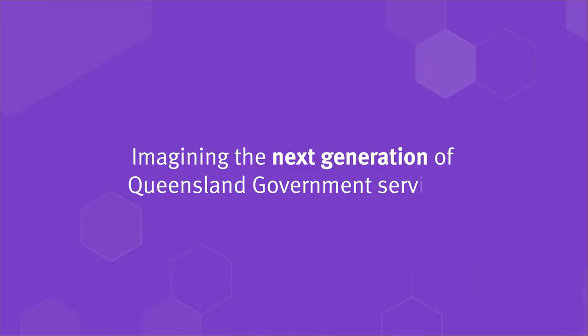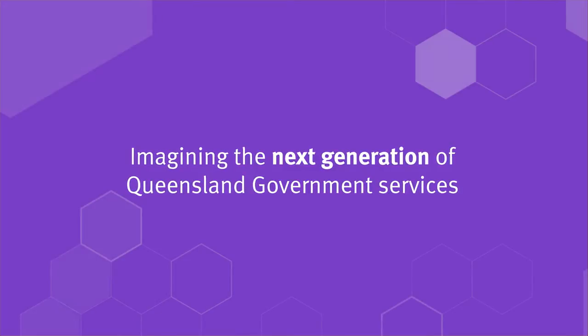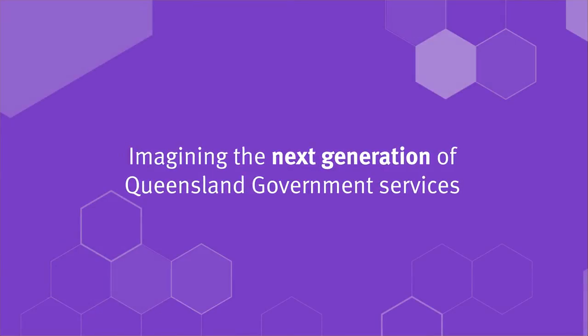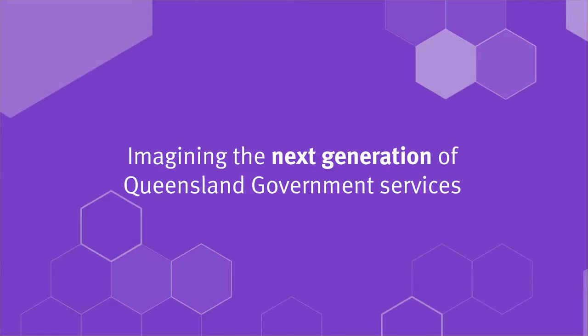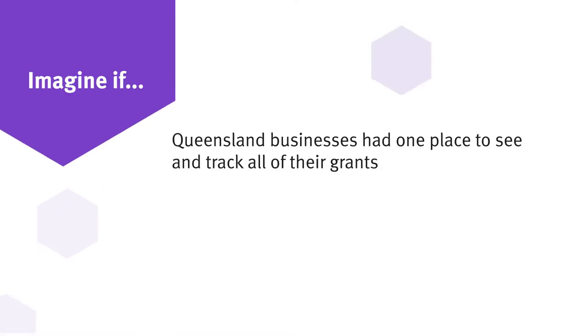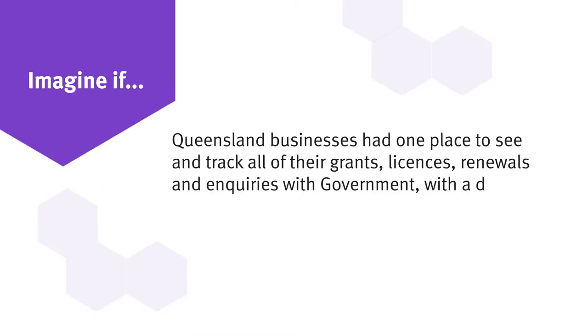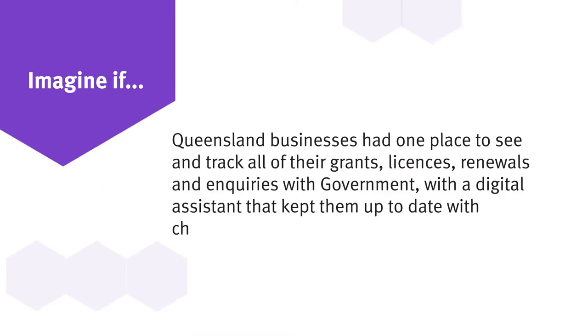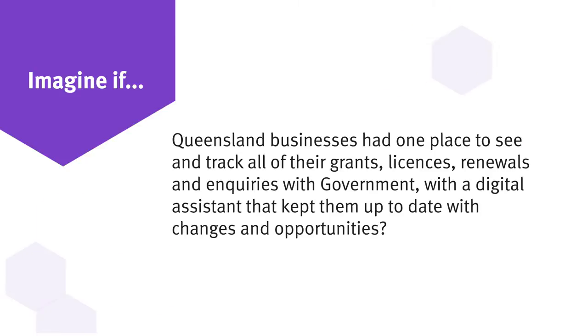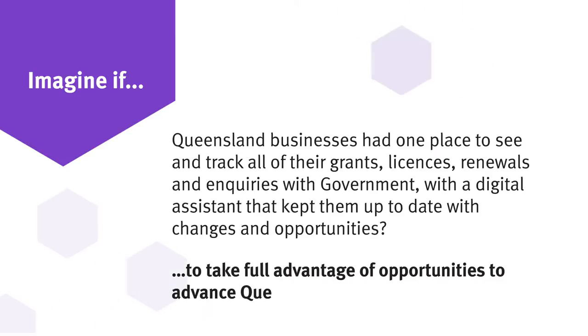The Queensland Government is designing the next phase of services for Queenslanders. Finding the right information and support to start, grow and manage a business can be complex and time-consuming.